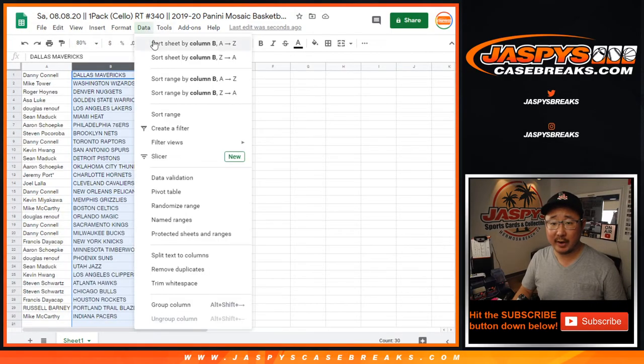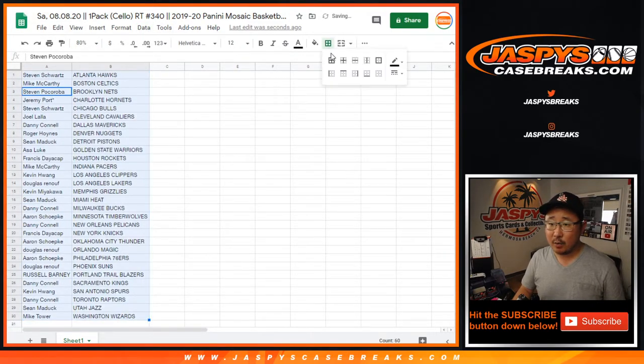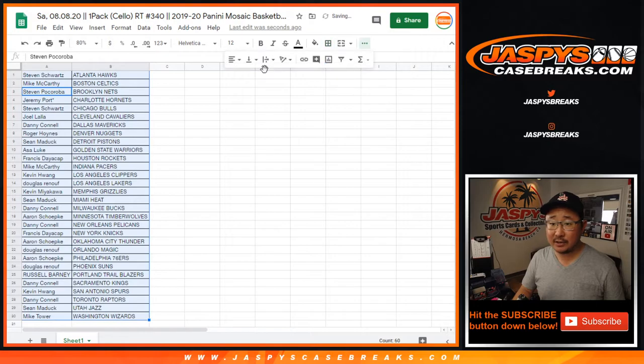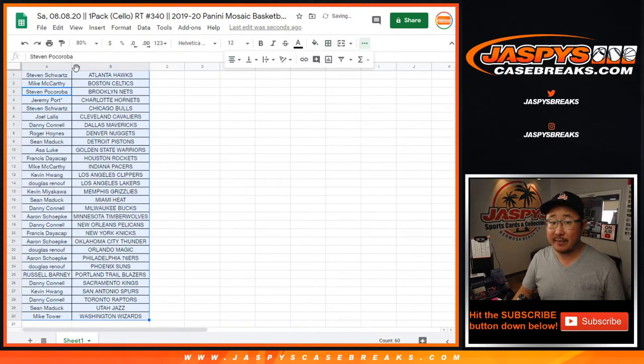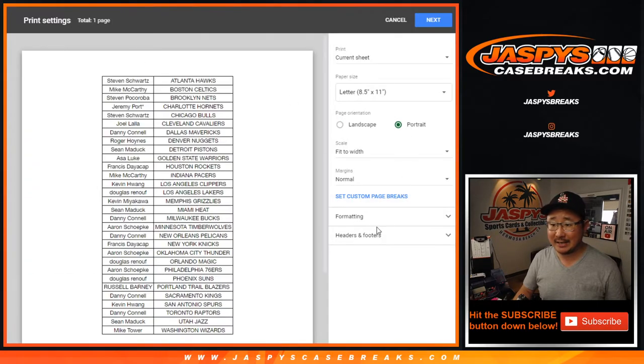We have one more pack to do. JazzpieceCaseBreaks.com to fill out that basketball mixer. So let's lock that in tonight.